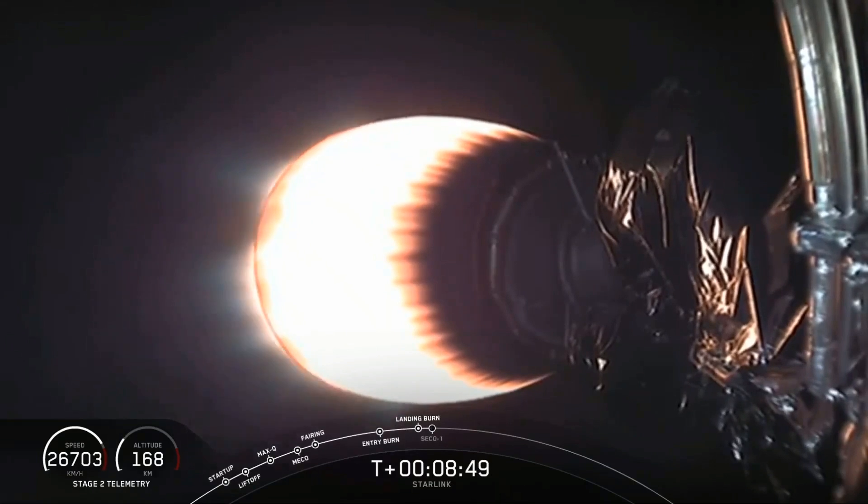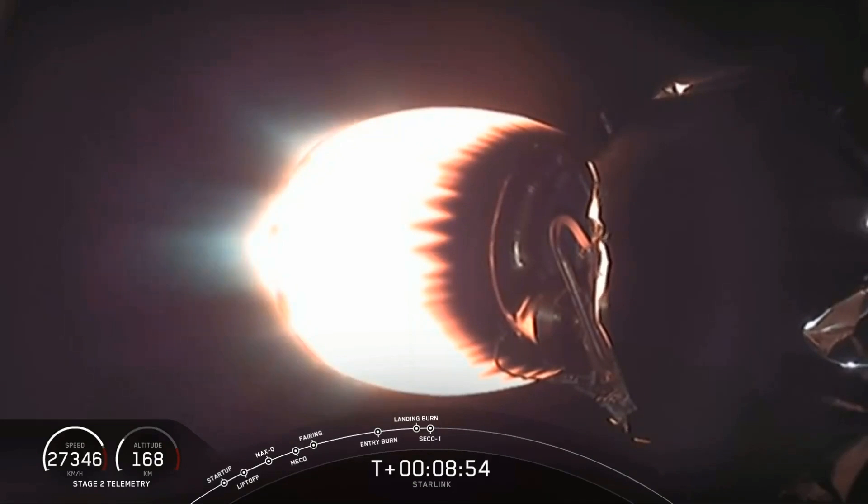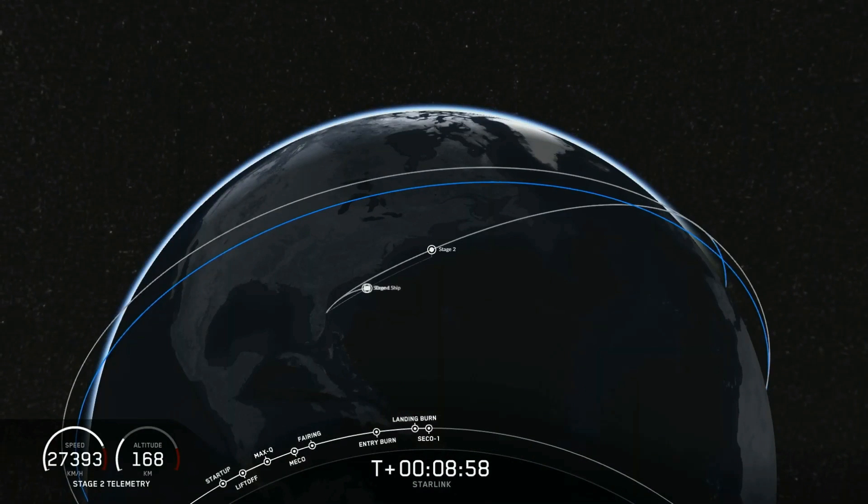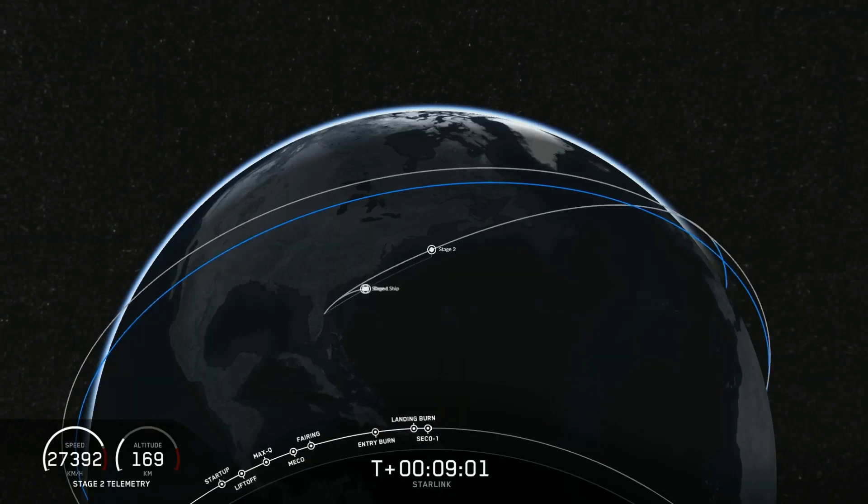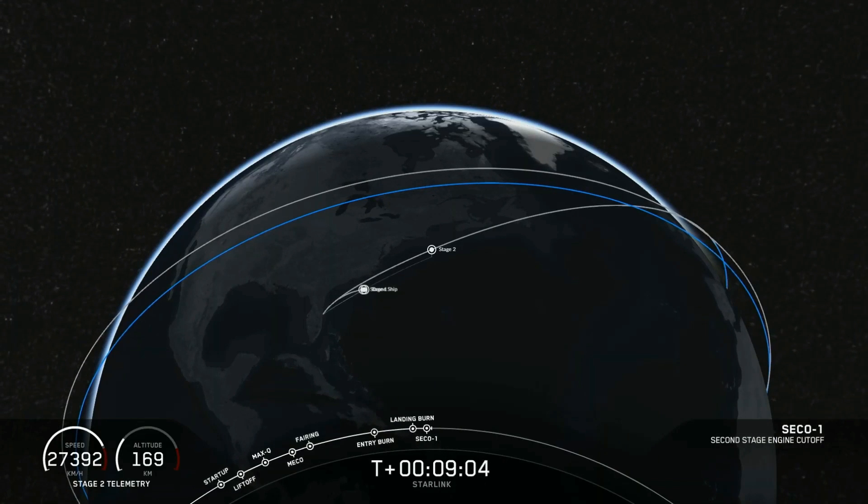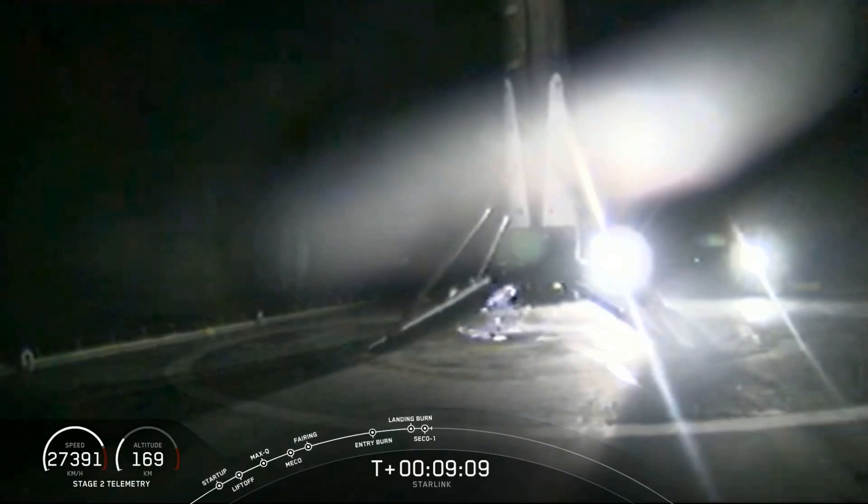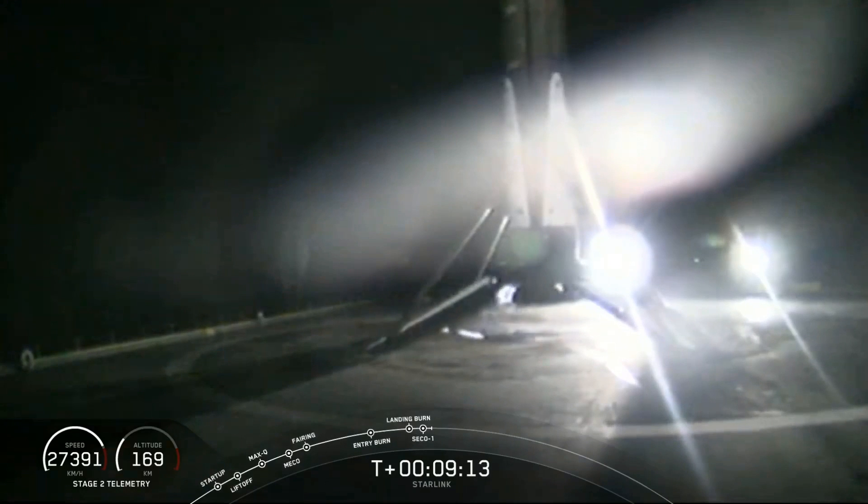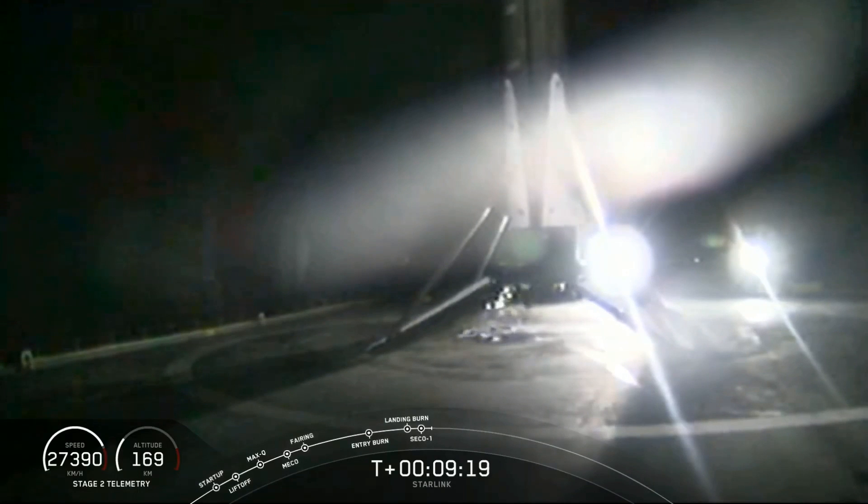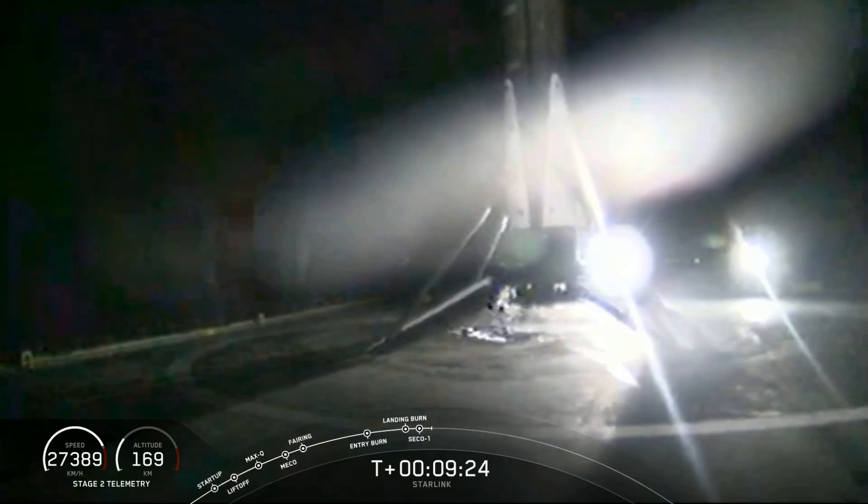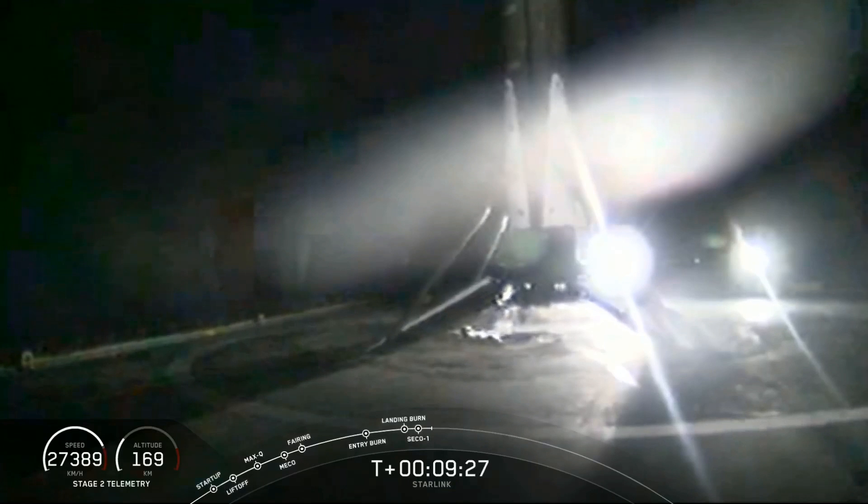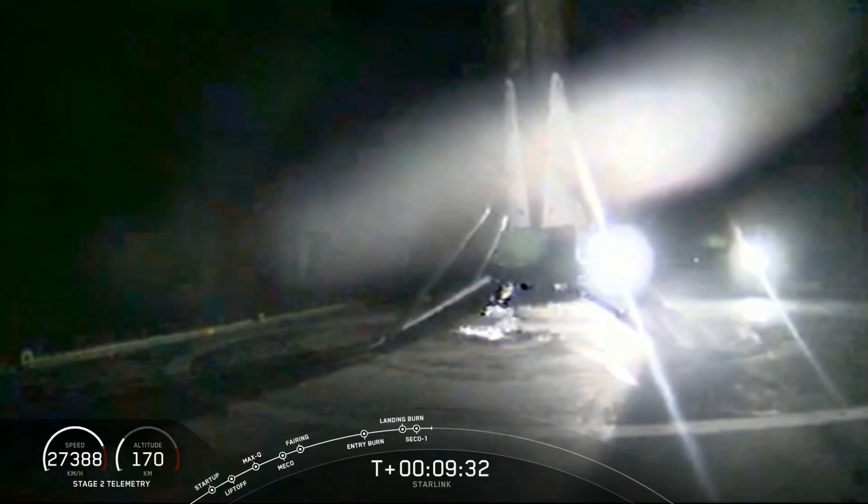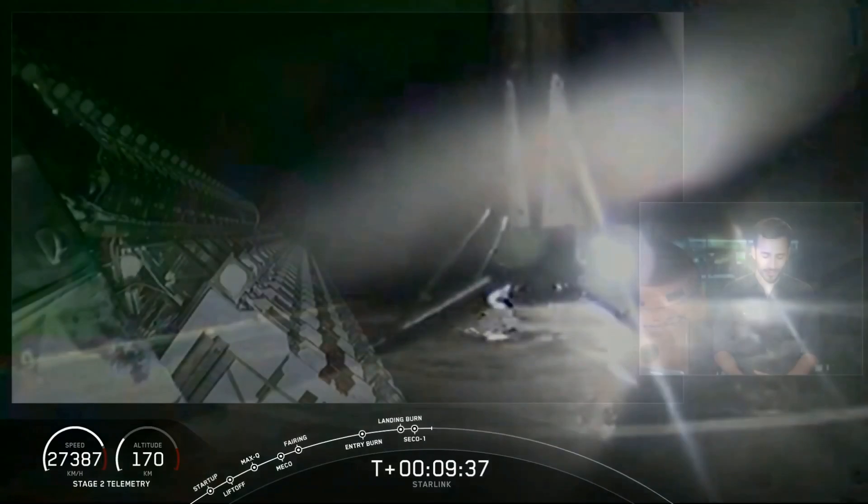While we're waiting for that, we are expecting SECO to happen shortly. That is second engine cutoff. Vac shut down. It sounds like we may have confirmation that the first stage has landed. That is a shot from Of Course I Still Love You of the first stage of the Falcon 9 rocket for its third landing. Always great to see those first stages come back. While that was happening, we did have our second engine cutoff one. That's the end of the second stage's first burn.